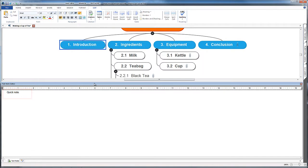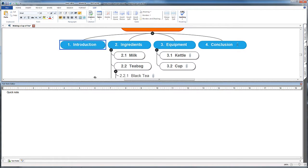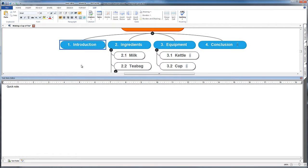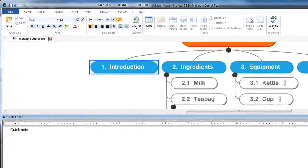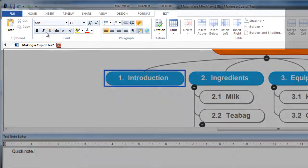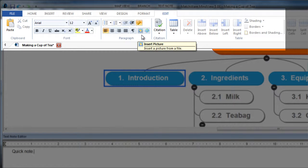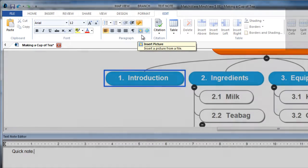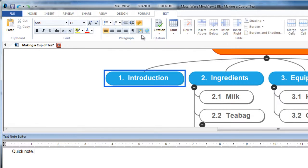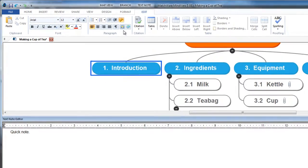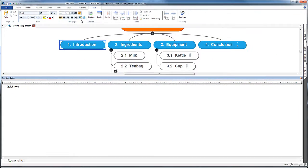Before I leave this text note, it's worth noticing that if you look at the top of the screen all the controls have changed. I've got a lot of the functions here that you might recognize from Microsoft Word. This won't be the same in all different mind mapping packages.